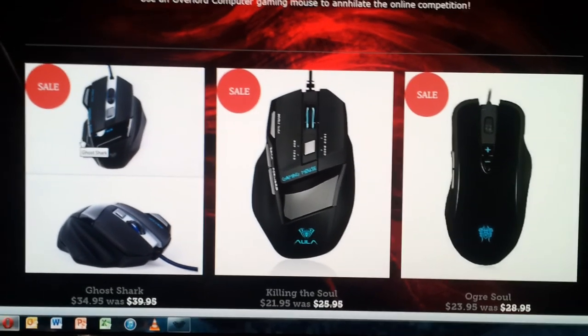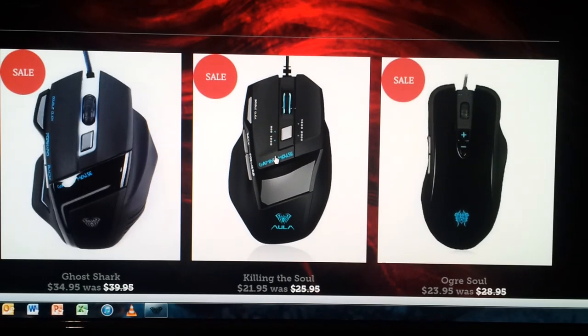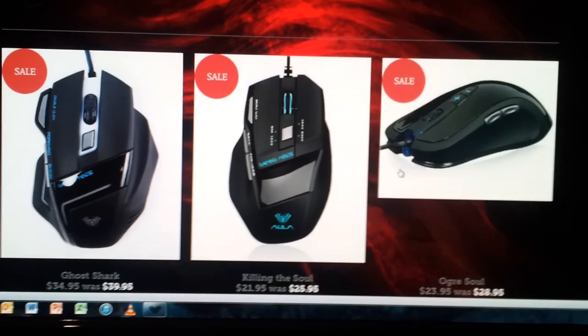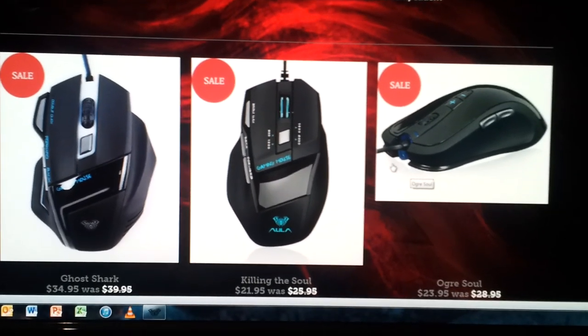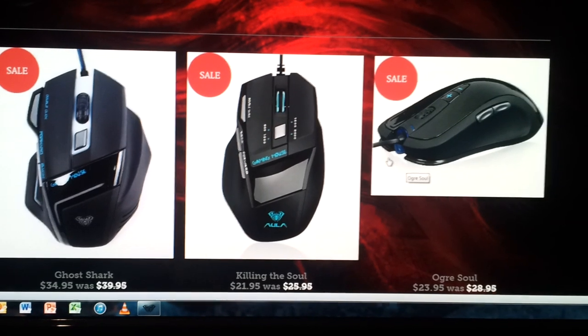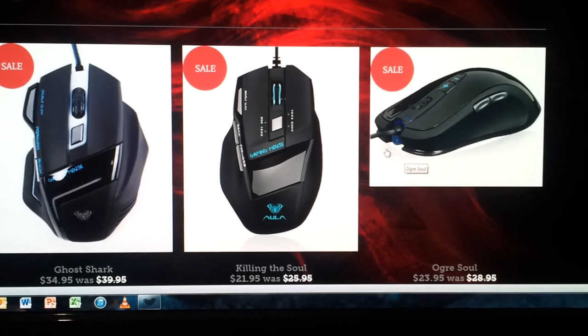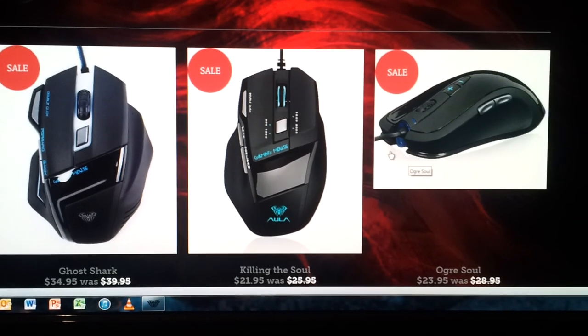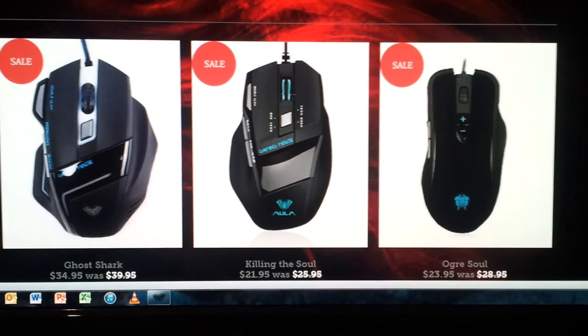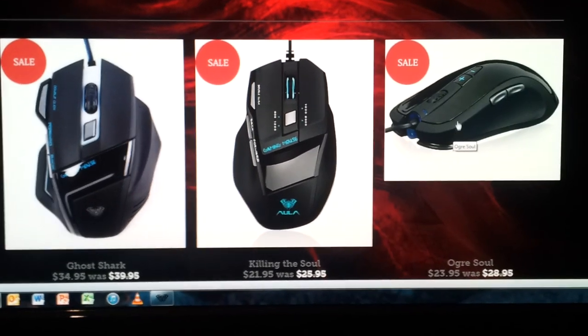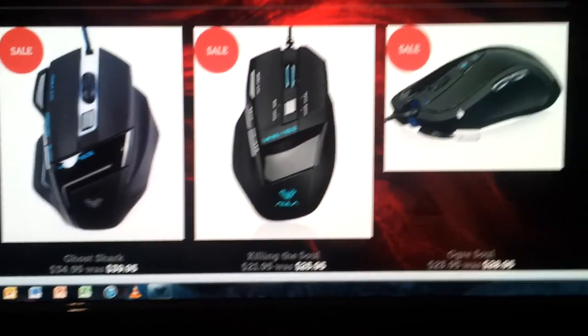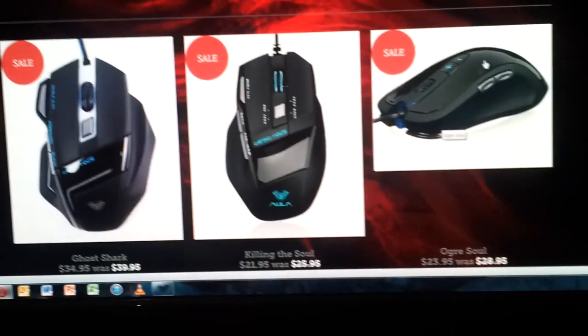If you want to be a bit more sensible about things, you can also go for Killing the Soul. The Ogre Soul I do like, however, what I'm going to tell you straight away, I wouldn't use it if I was a really enthusiastic gamer. I would only really use it more as a general purpose mouse, or for playing lighter games like RTSs, for example.